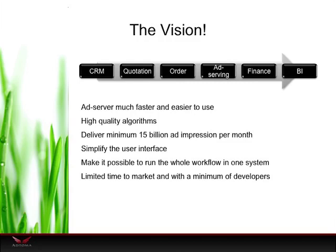Back to the product — what was it that we set out to do back in 2007? We wanted to replace the current ad serving solution with a much faster and much easier to use application. We wanted to be able to use high quality algorithms not just to select the perfect ad for the current visitor, but also to forecast the future. That means we need to use a huge amount of historic data to project into the future. We wanted to deliver at least 15 billion ad impressions per month per server.